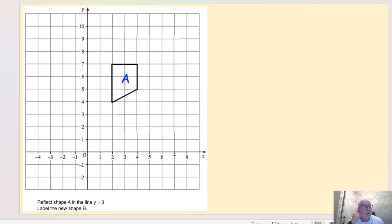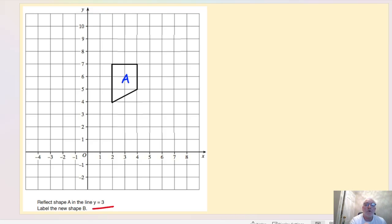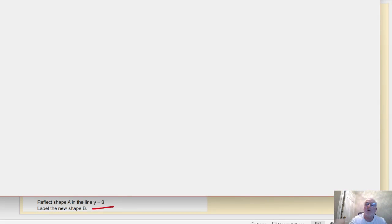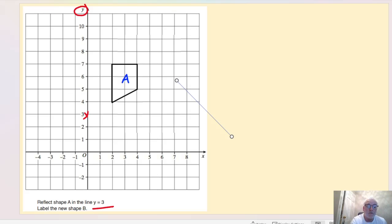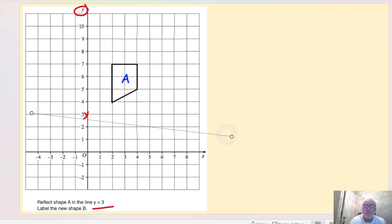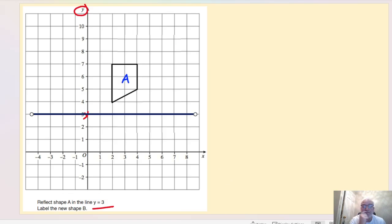Now for a more exam-style question: reflect shape A in the line y equals 3, then label the new shape B. The first thing we need to do is find y equals 3 on the grid, then draw our mirror line going horizontally across from that point. Let me draw that mirror line in — making it a little bit thicker so we can see it clearly.